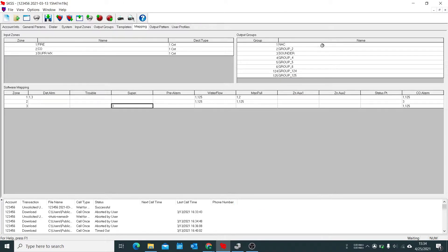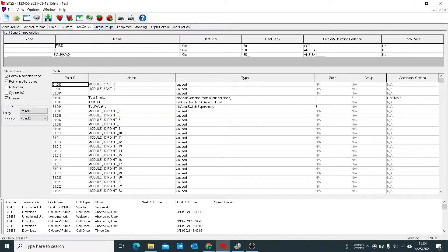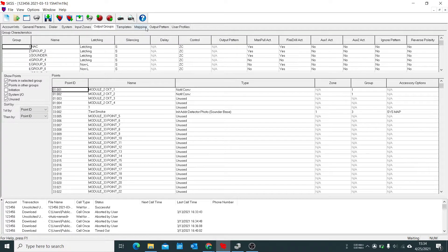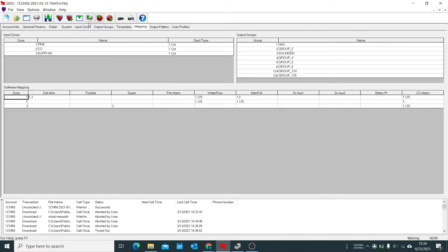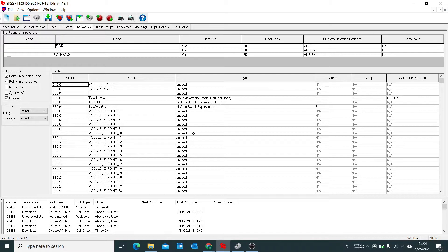And that's all you have to do. It's a lot of going back and forth between system, input, output, and mapping. But once you get the hang of it it works out pretty well. So now let's go to the panel and see if it works.